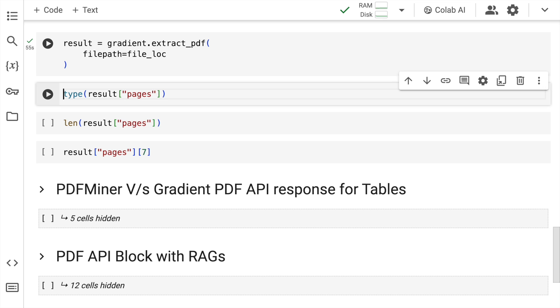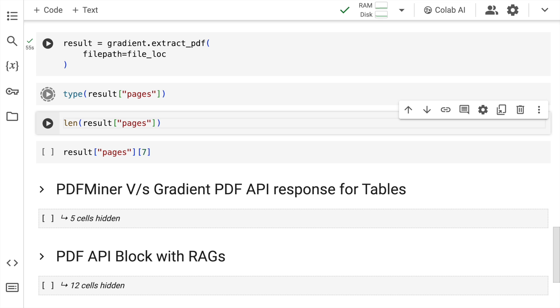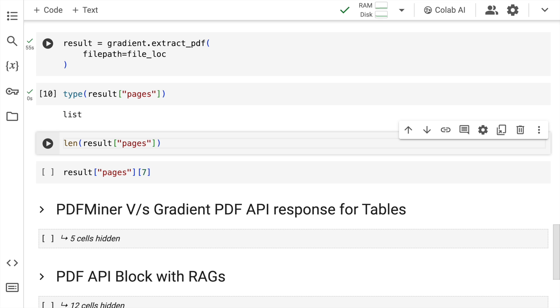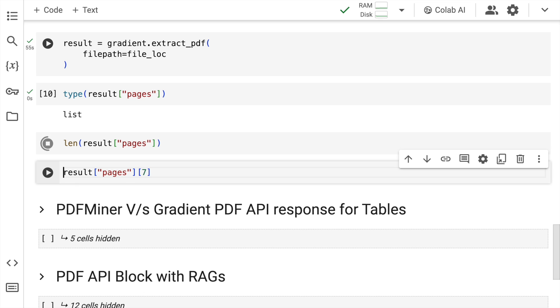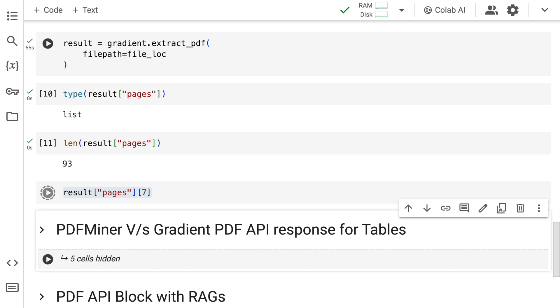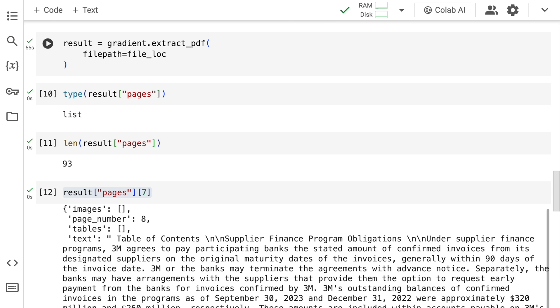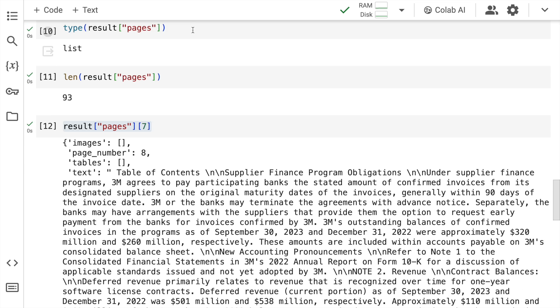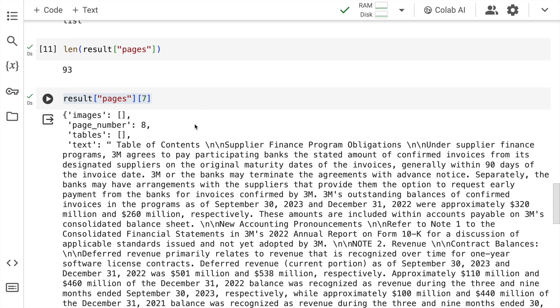So we've extracted all the text that exist in this particular PDF file. Now let me run the command type of result of pages. It's basically a list. Let's see how big the list is. So it has 93 list elements. Now I want to look at the text that has been extracted from the 8th page. So I'll quickly run this particular command which is result["pages"][7]. And here is the output.